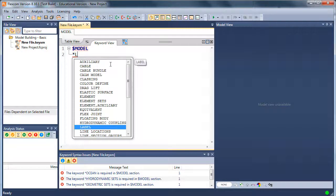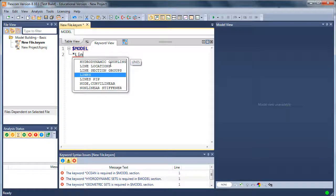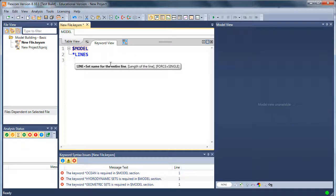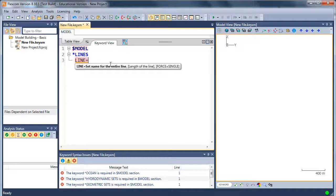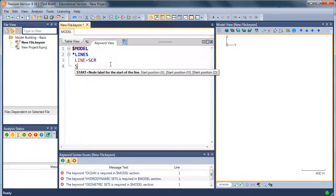Let's start by defining a line. We'll use the lines command to construct a line. We'll give the line a name. Let's call it SCR. We'll do a steel catenary riser because those are quite easy to construct.